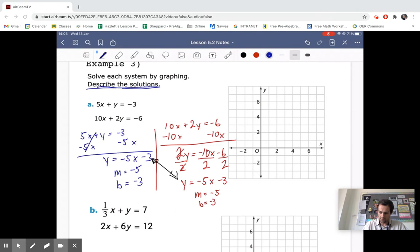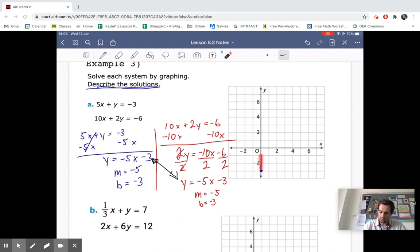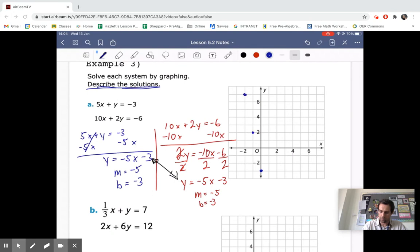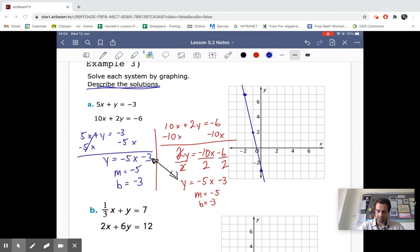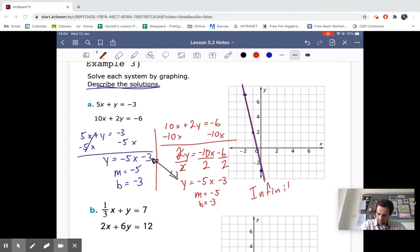Both lines have the same equation, so they are the exact same line. Our Y-intercept is negative 3 and slope is negative 5. Since going down 5 goes off the graph, we go up 5 and negative 1 over to plot our points and draw the line. The red line is exactly the same as the first. So how many solutions do we have? We have infinitely many solutions.